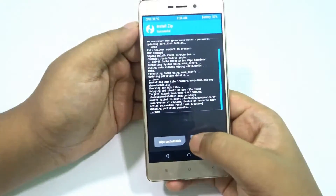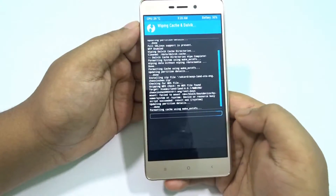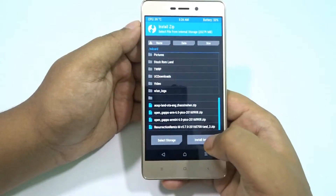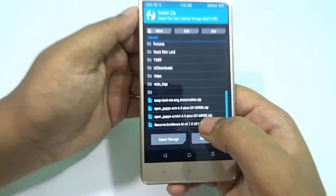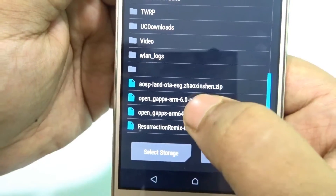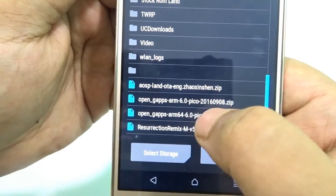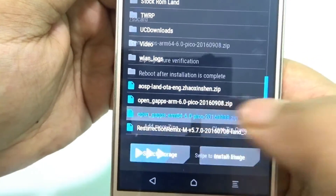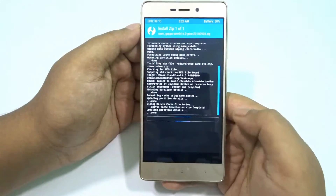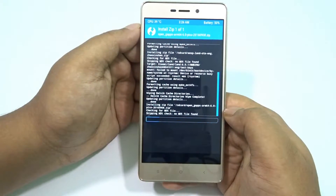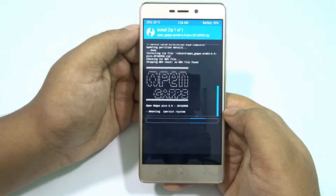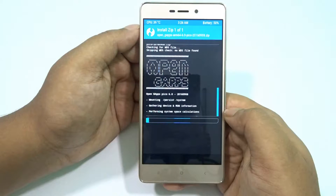Now you can wipe dalvik cache again after that, and then the time has come for installing the Open GApps. Use the ARM64 version — do not go for the ARM-only version.